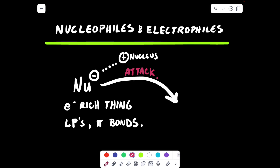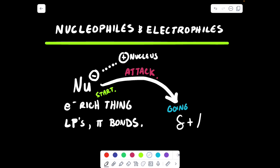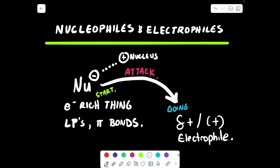Nucleophiles are going to attack, and we show an attack with an arrow in organic chemistry. This arrow shows us where the electrons start — they start at the electron-rich thing — and where they're going. The nucleophile goes towards something that is delta plus or cationic. That delta plus or cationic thing is your electrophile, which is the electron-poor thing.